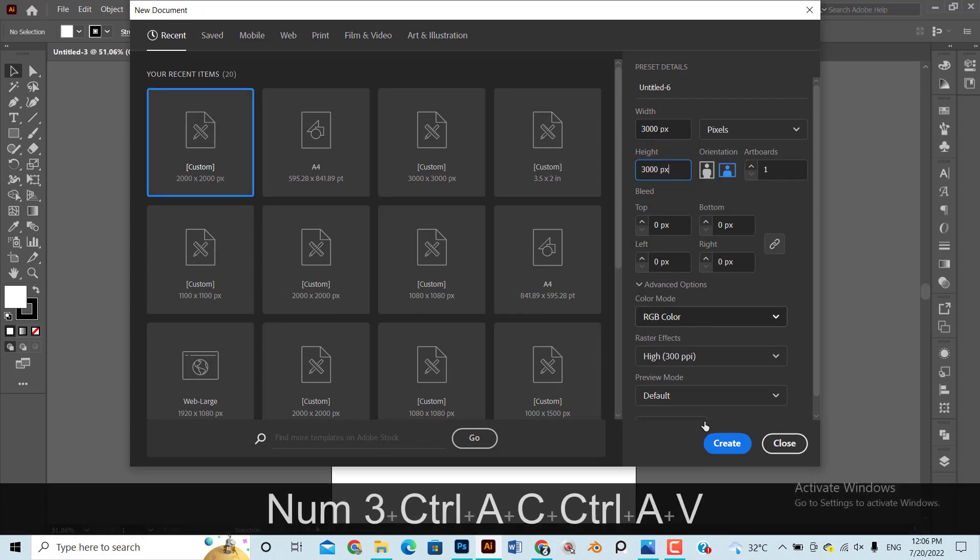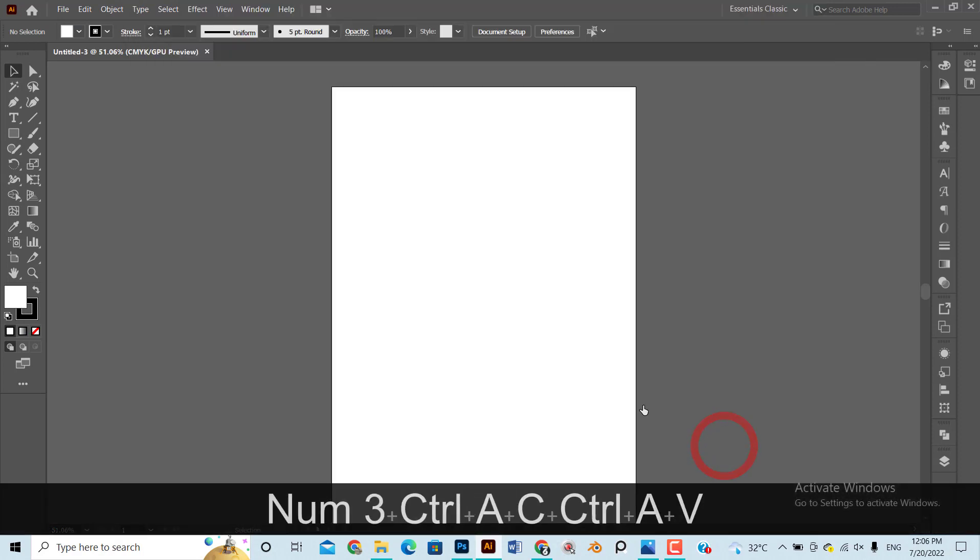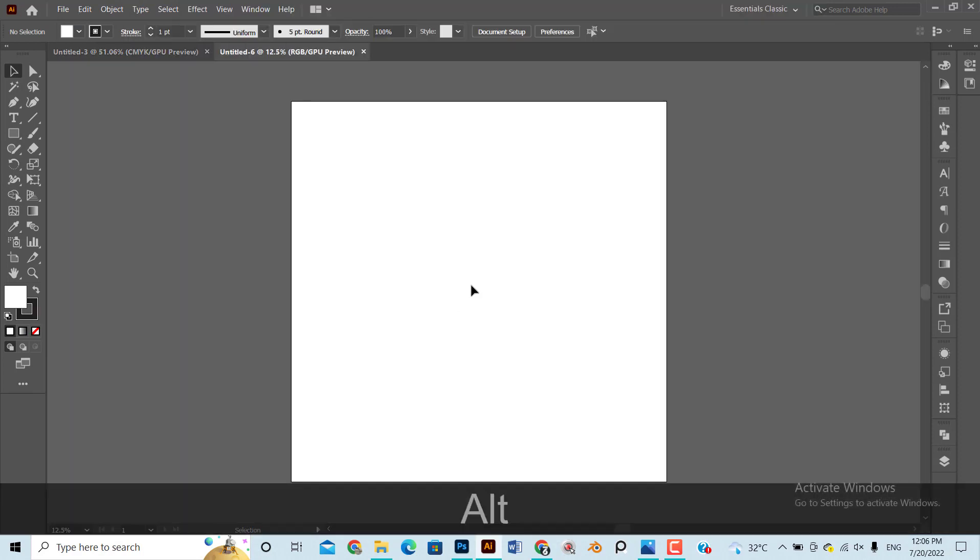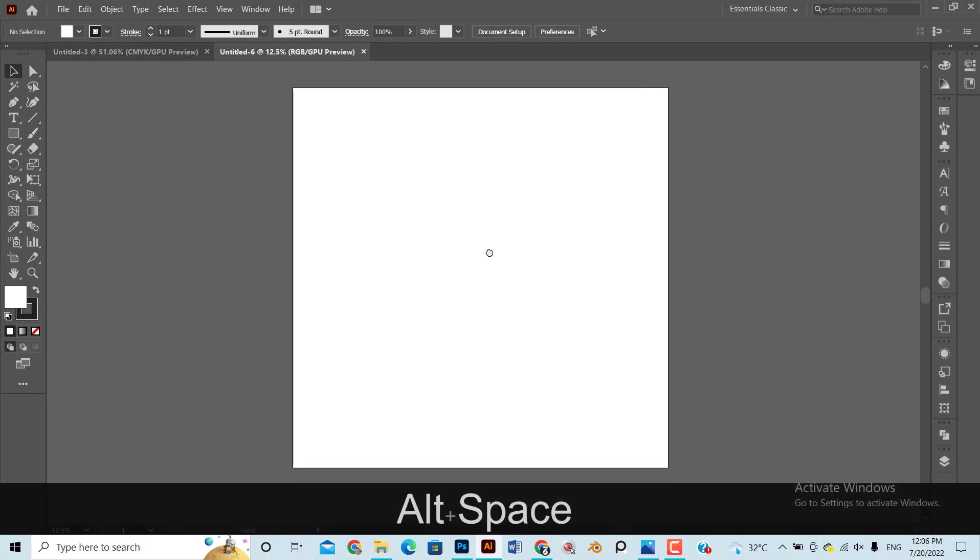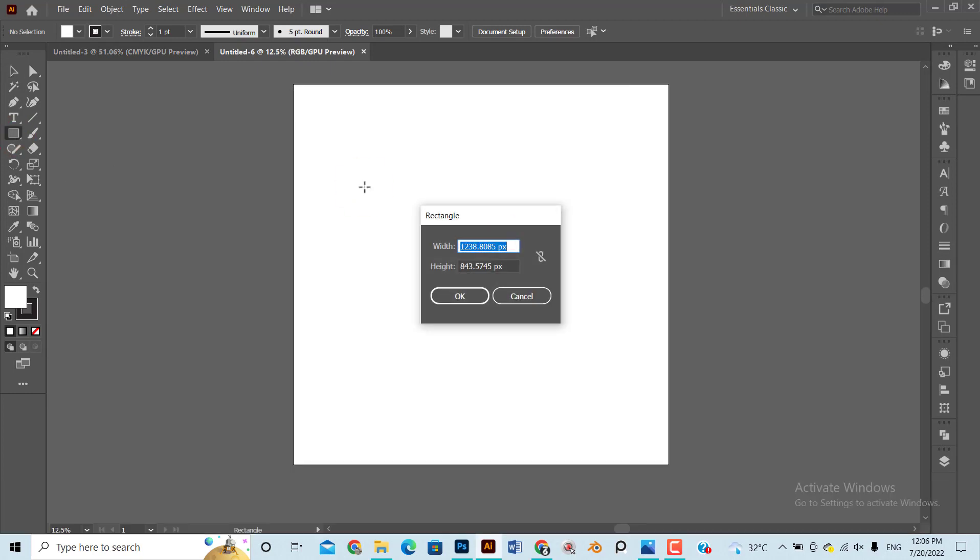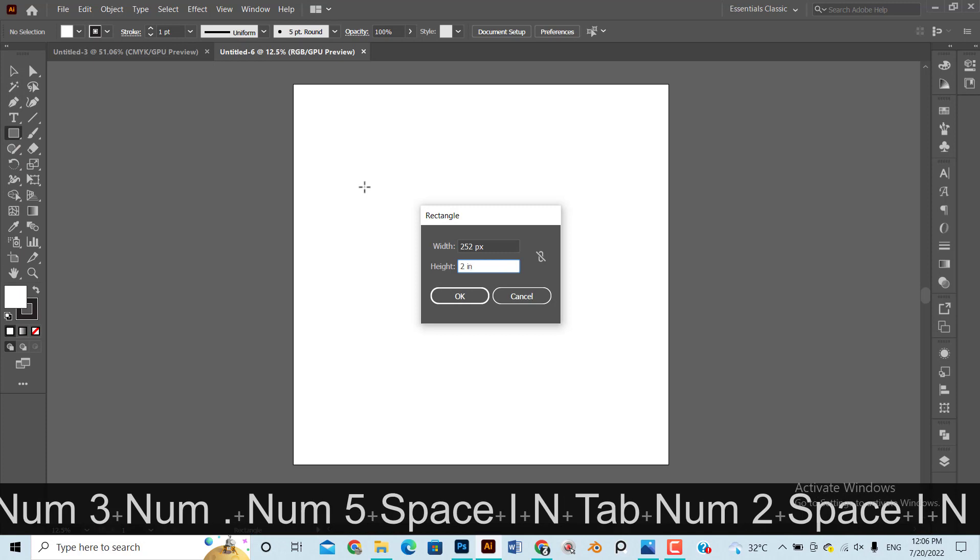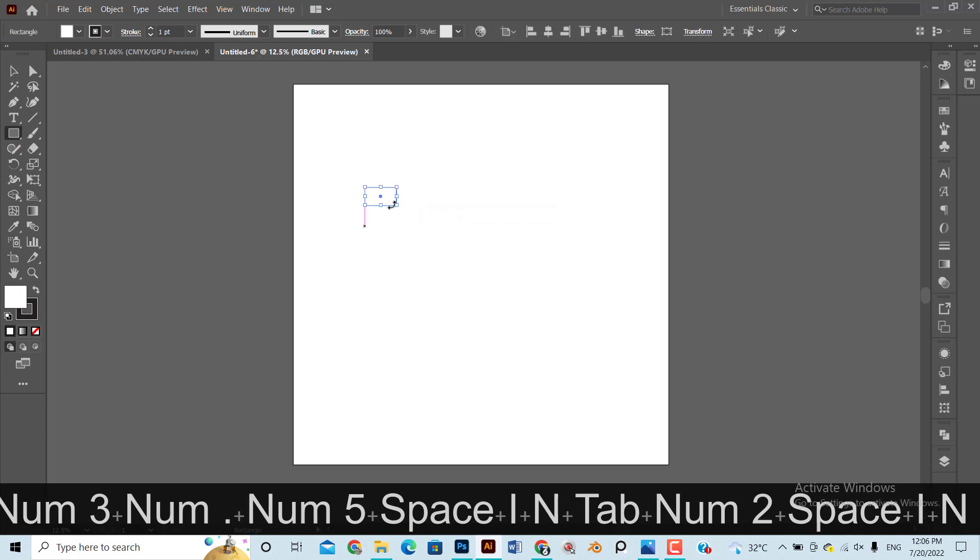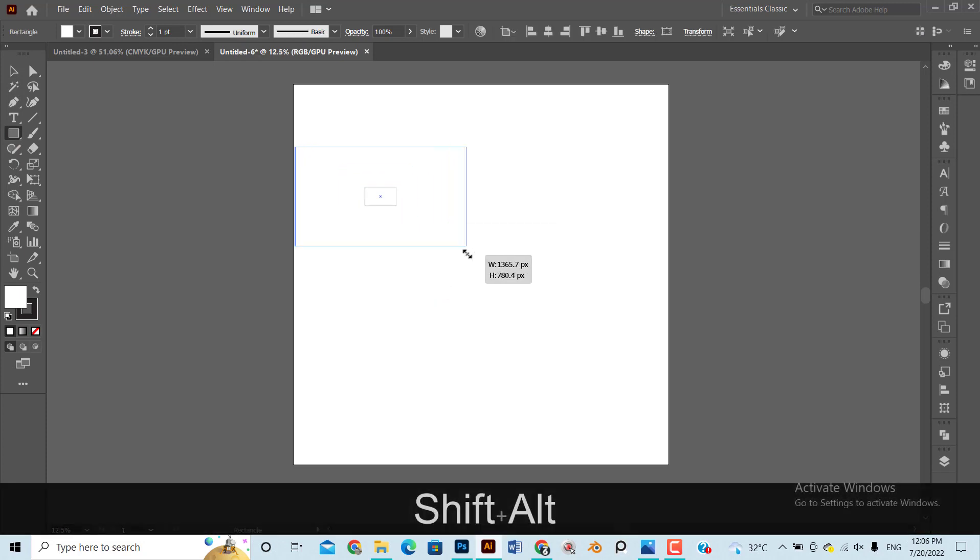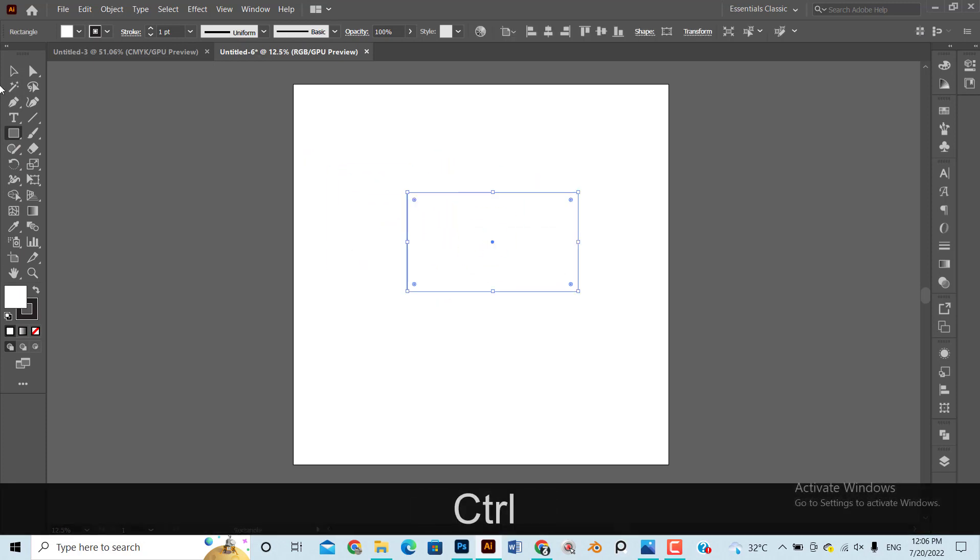First, open a new file of 3000 by 3000 pixels on Adobe Illustrator. Draw a rectangle of 3.5 by 2 inches and make it proportionally bigger as per your need. Ensure the rectangle has no stroke color and add a random fill color for now.